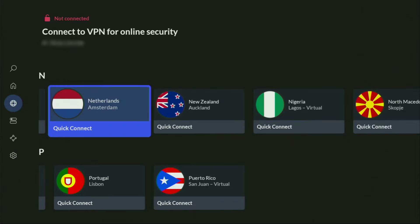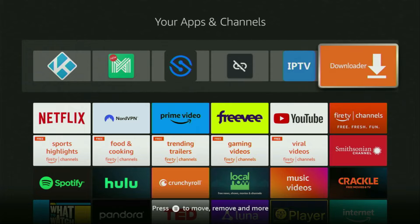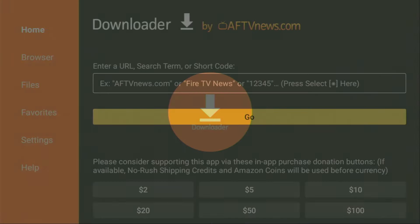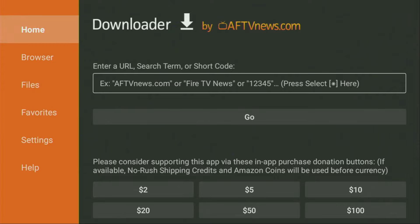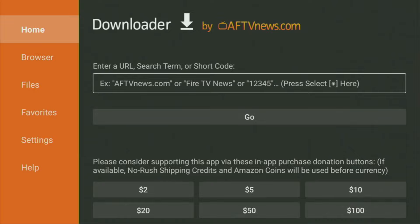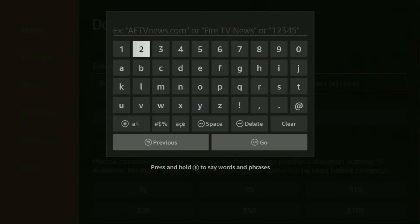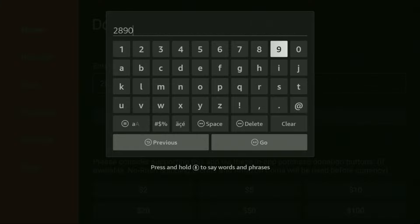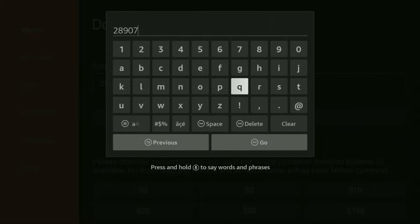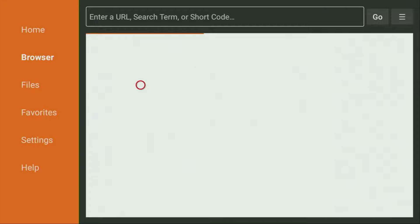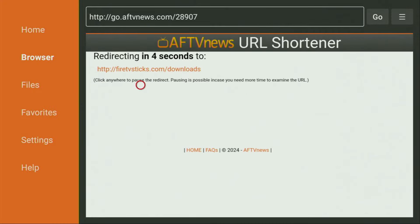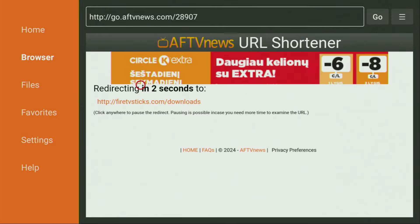Now let's use Downloader safely. Open the Downloader app and wait until it loads. On the left side menu, click on Home — not browser, but Home. In the search bar, enter the code 28907, then click Go. While the website loads, make sure to subscribe to my channel for more content on Fire Sticks, and hit the like button below this video if you find it helpful.